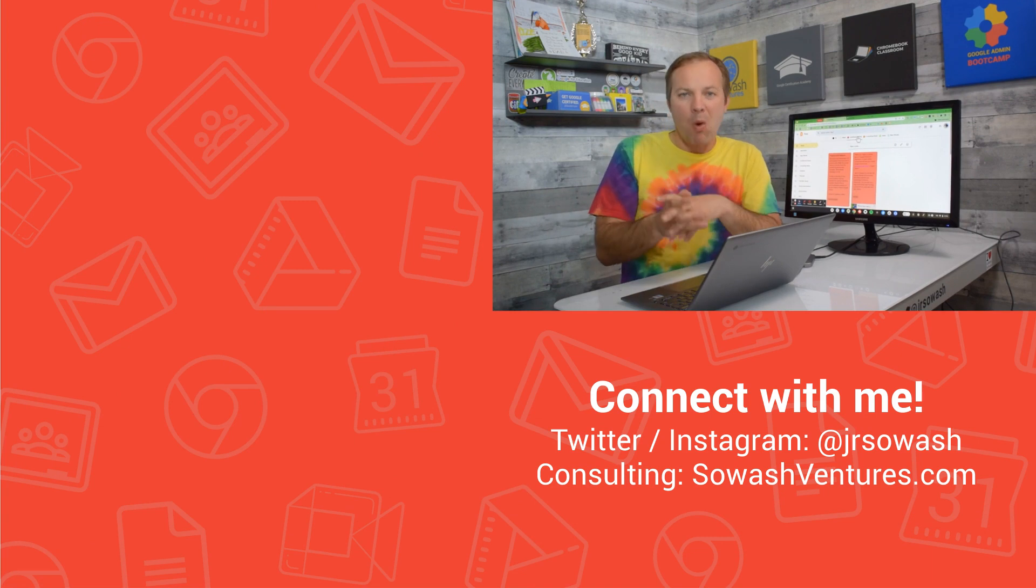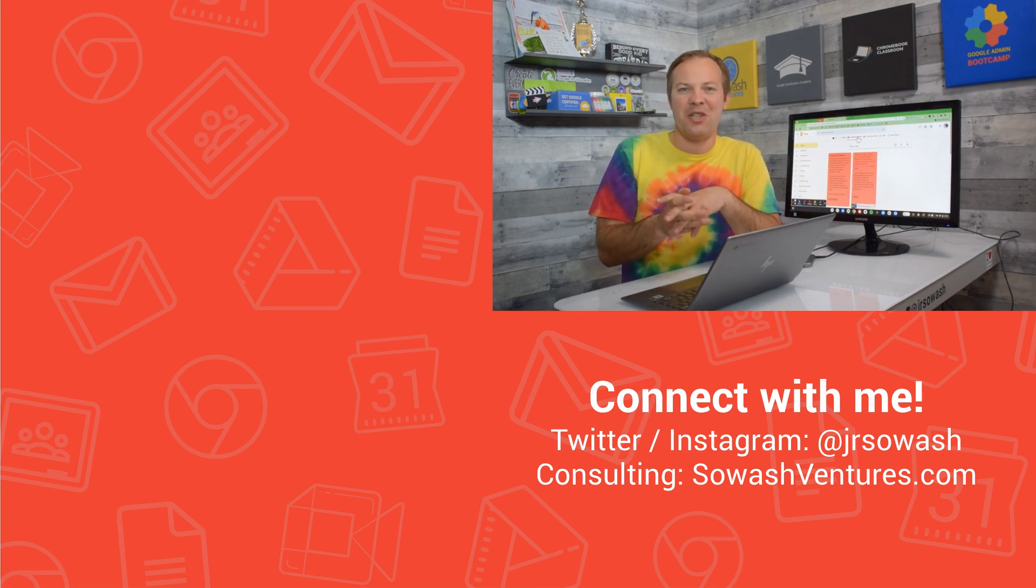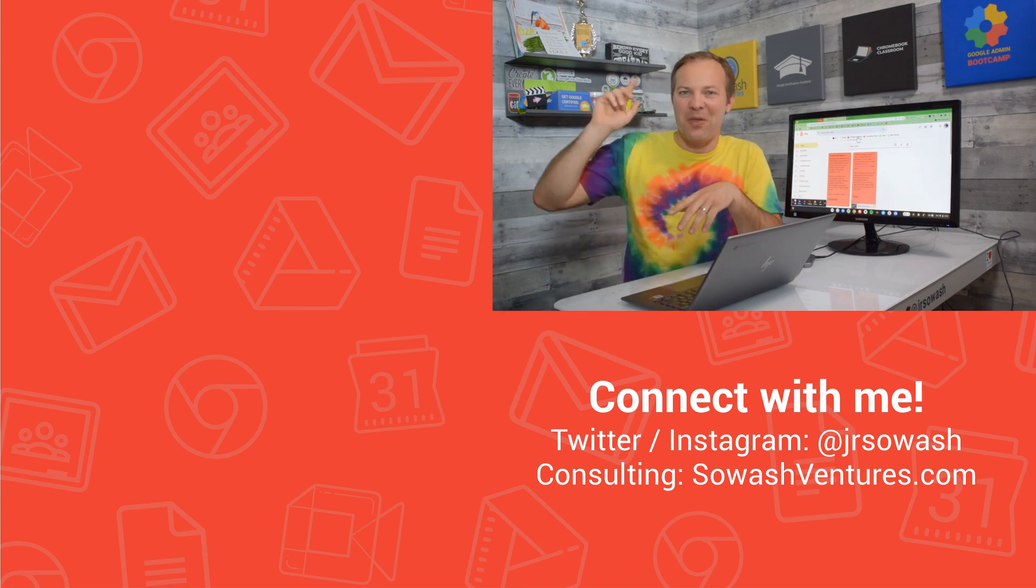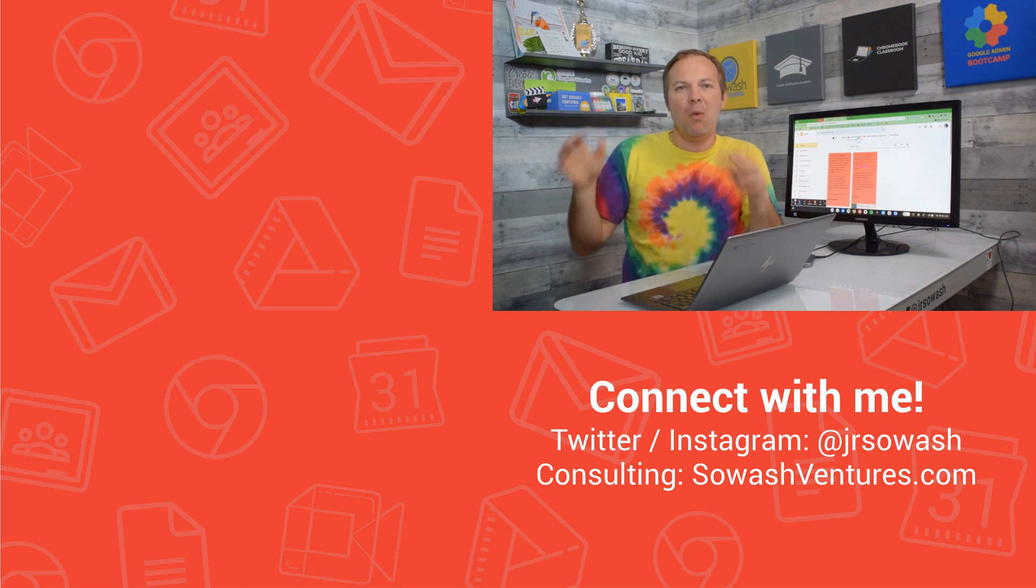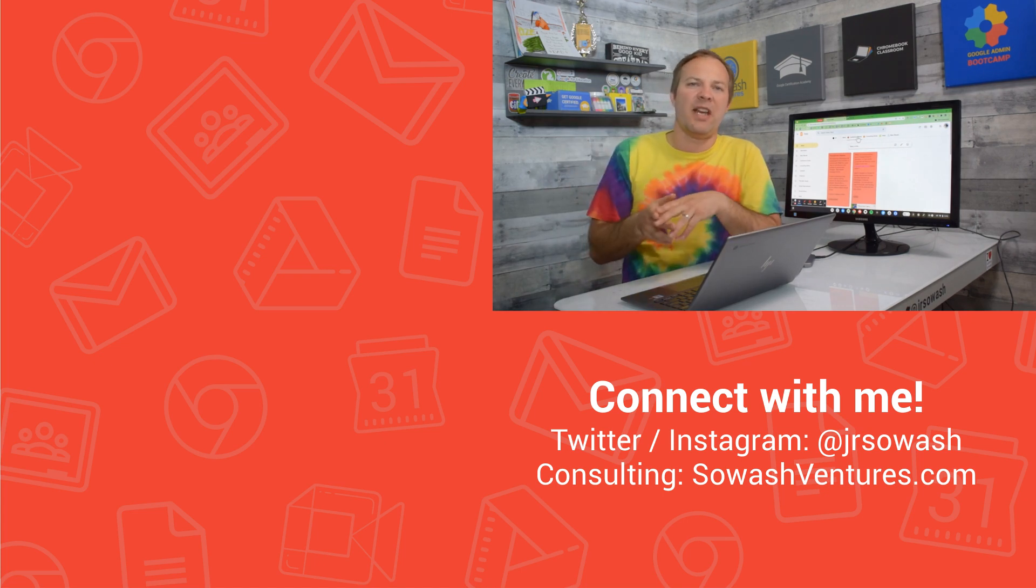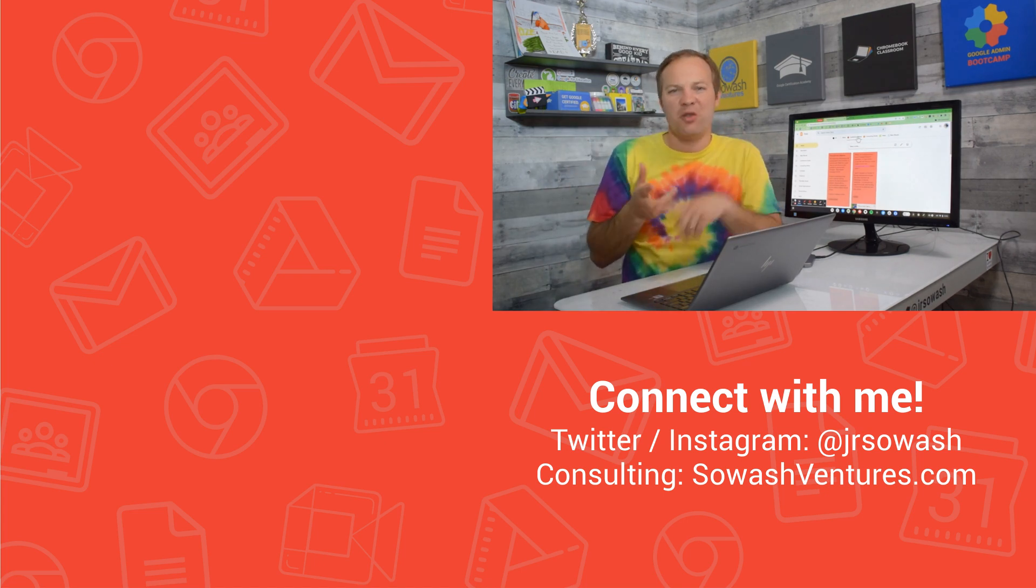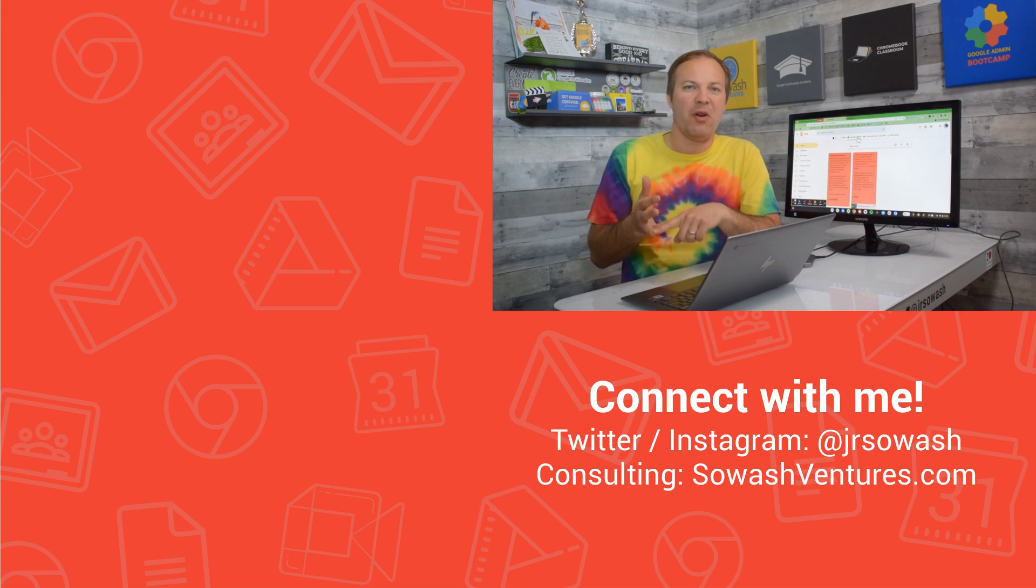If you're interested in more tips for organizing your digital life, check out this playlist up here with even more advanced ways of organizing your inbox, your drive files, and even Google Photos.